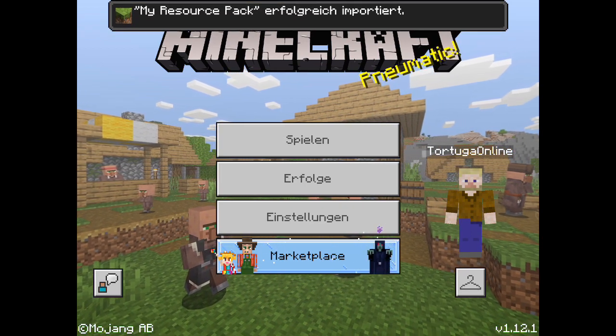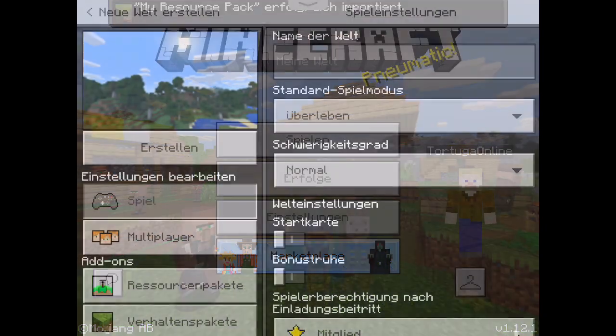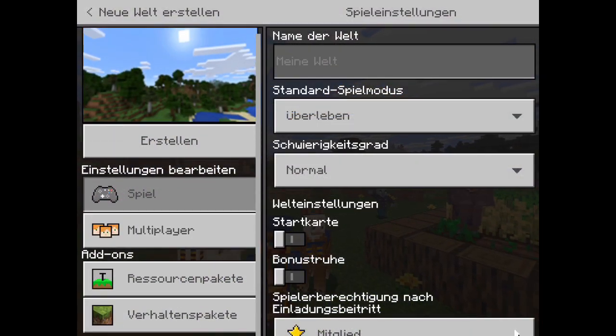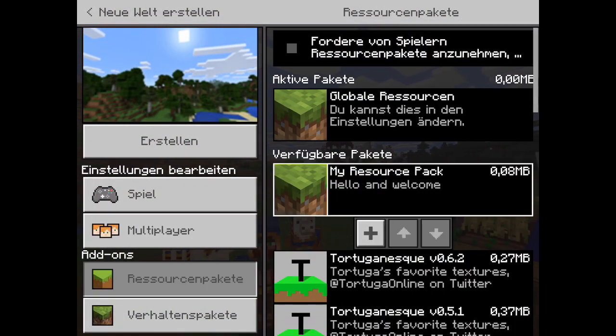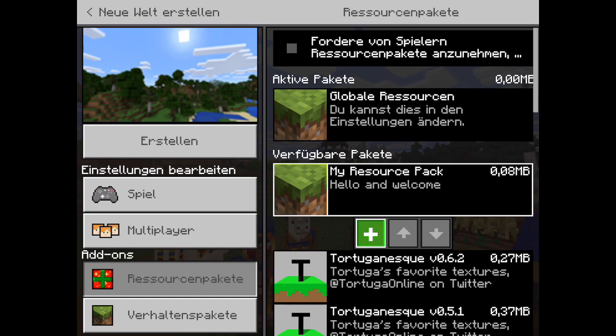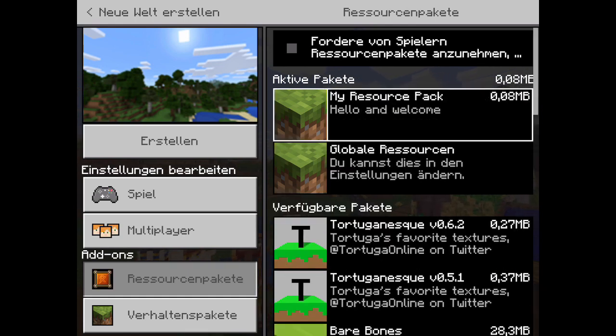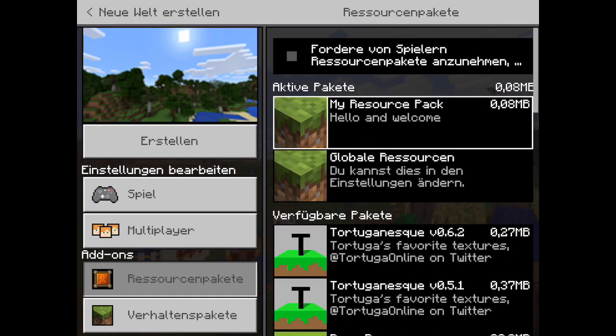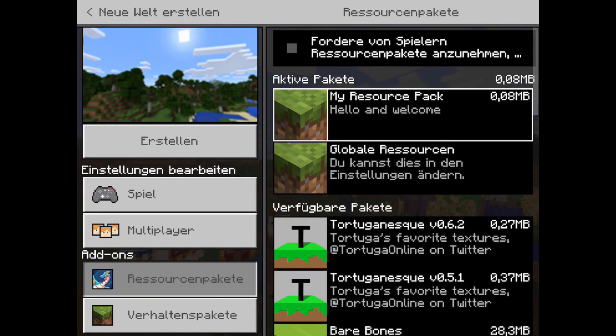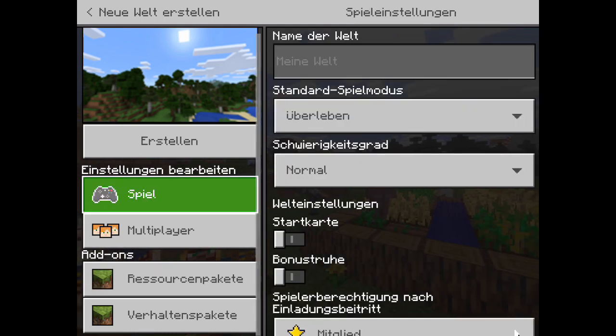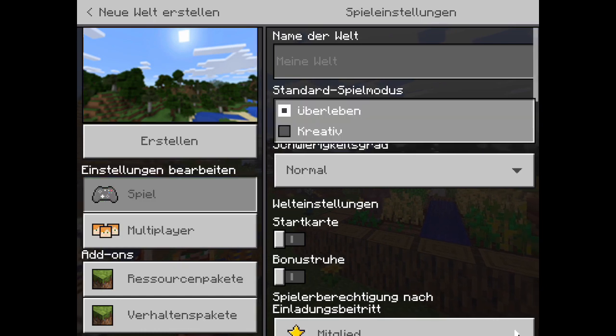Next we create a new world. Just like this. We go to resource packs, and there it is, our new resource pack: my resource pack. And then as always you create the world right here.